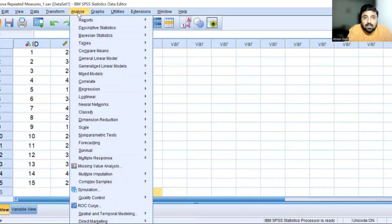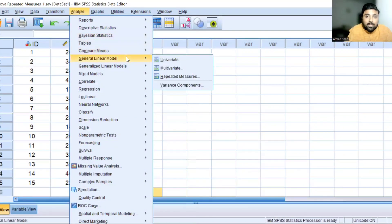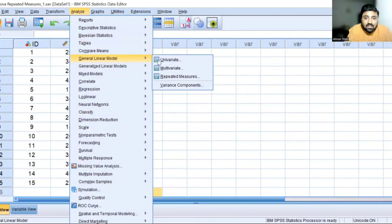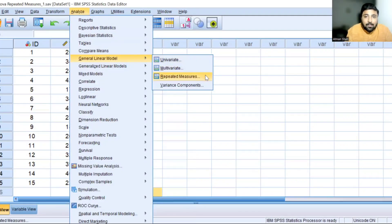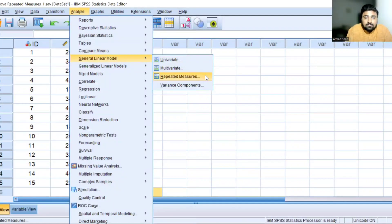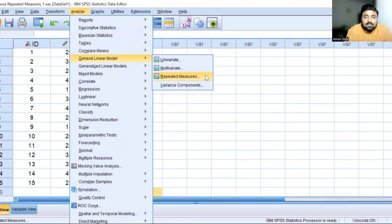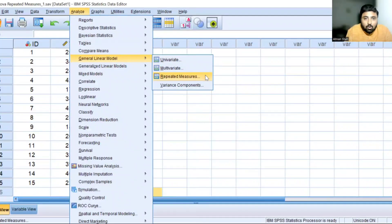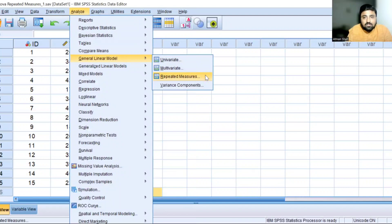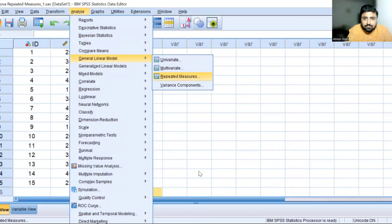So go to analyze. In analyze, we have the option of general linear model. And in general linear model, select repeated measures. Again, go to analyze, general linear model, and repeated measures. So select repeated measures.